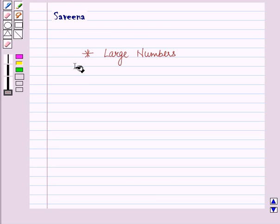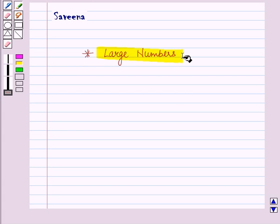Hello and welcome to the session. In this session we will discuss about large numbers in detail.